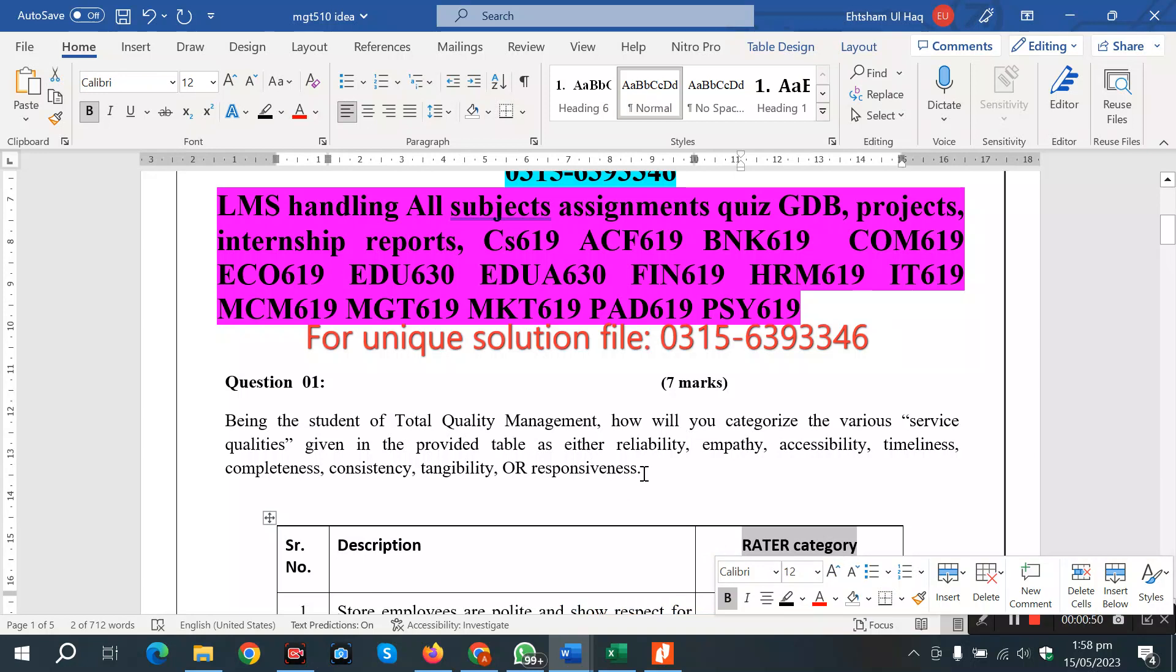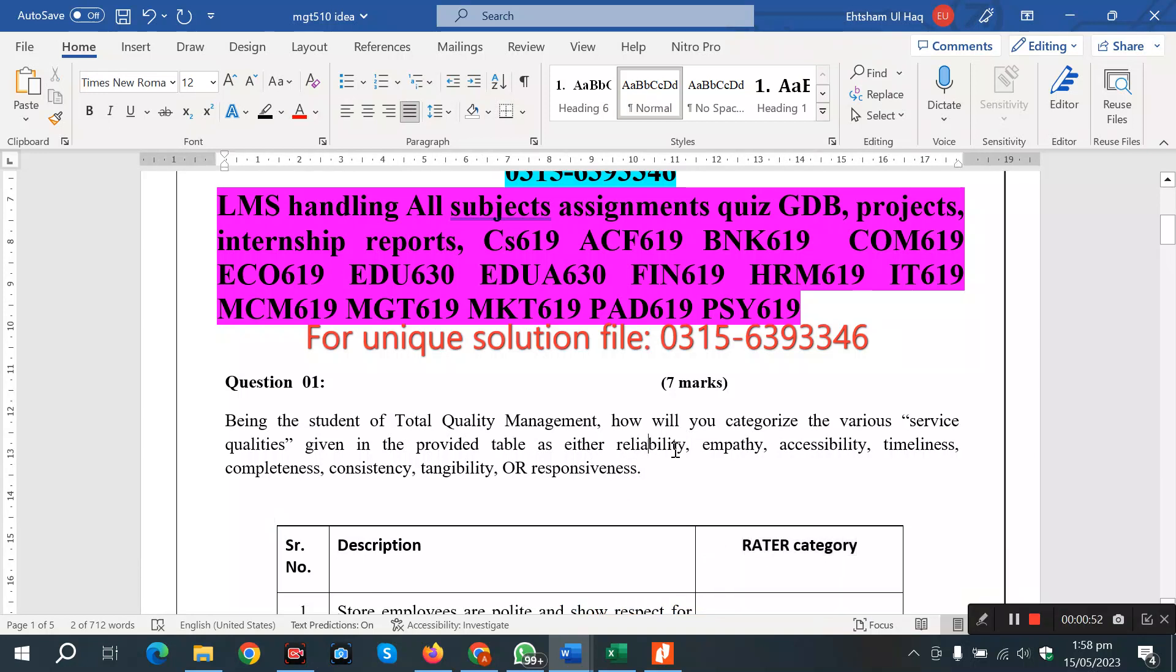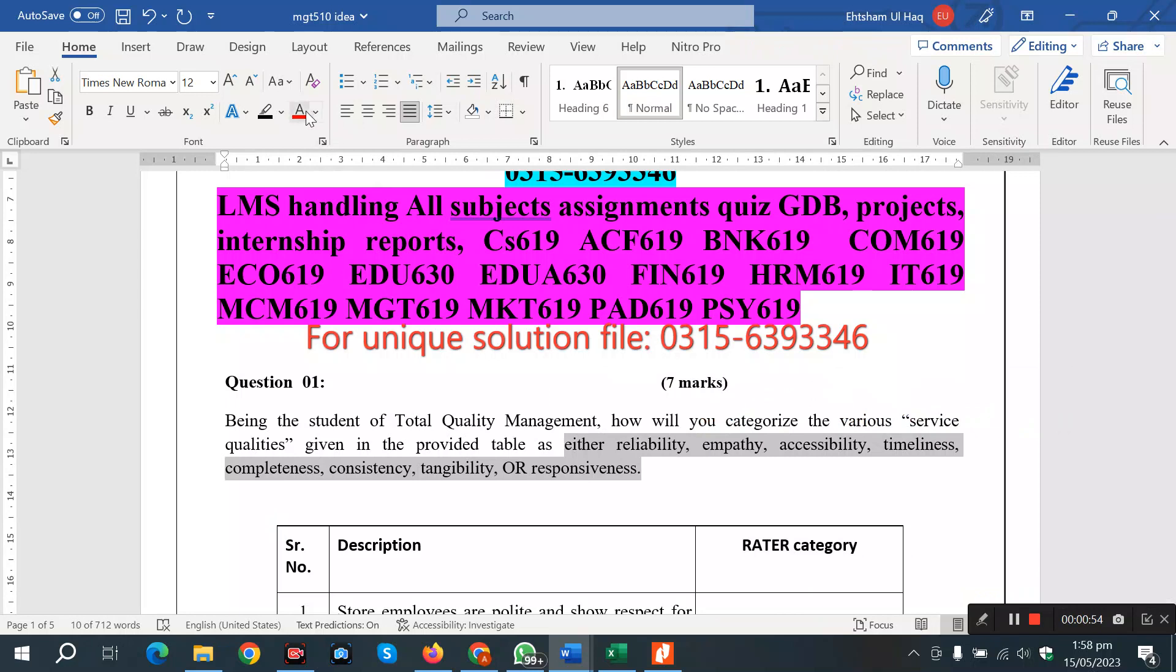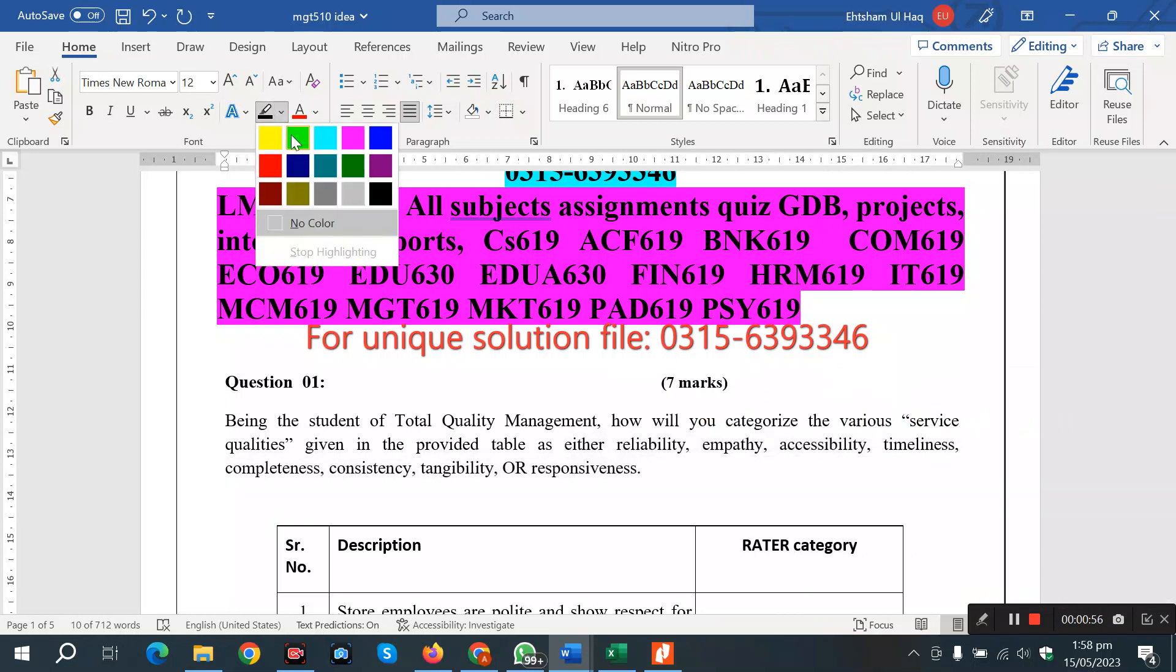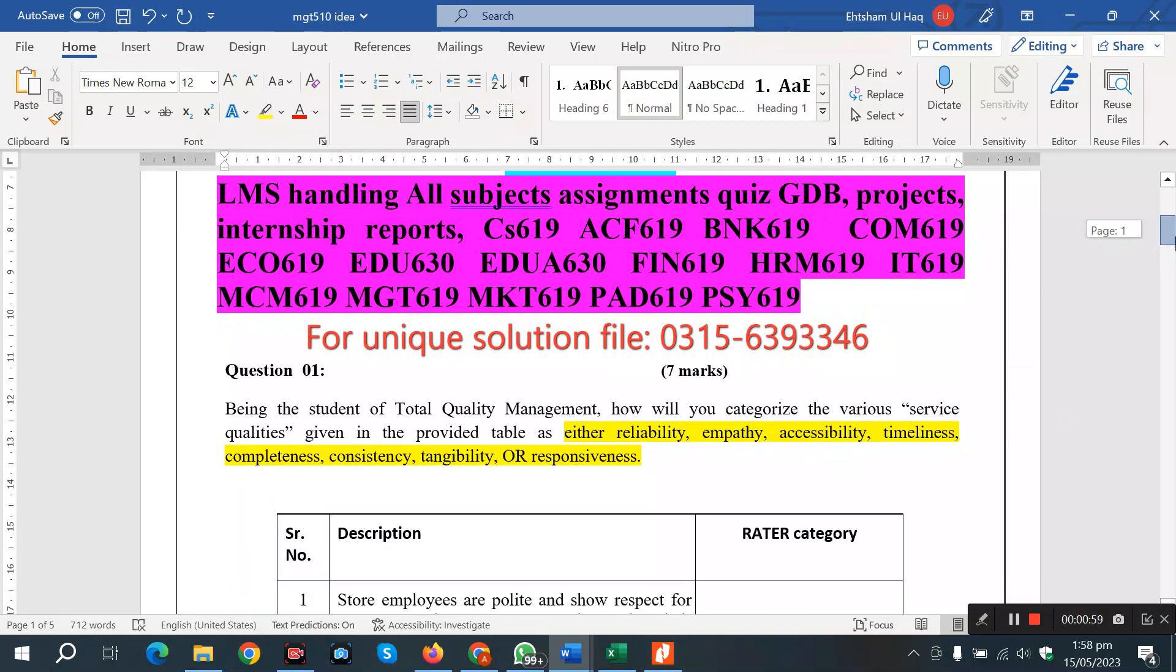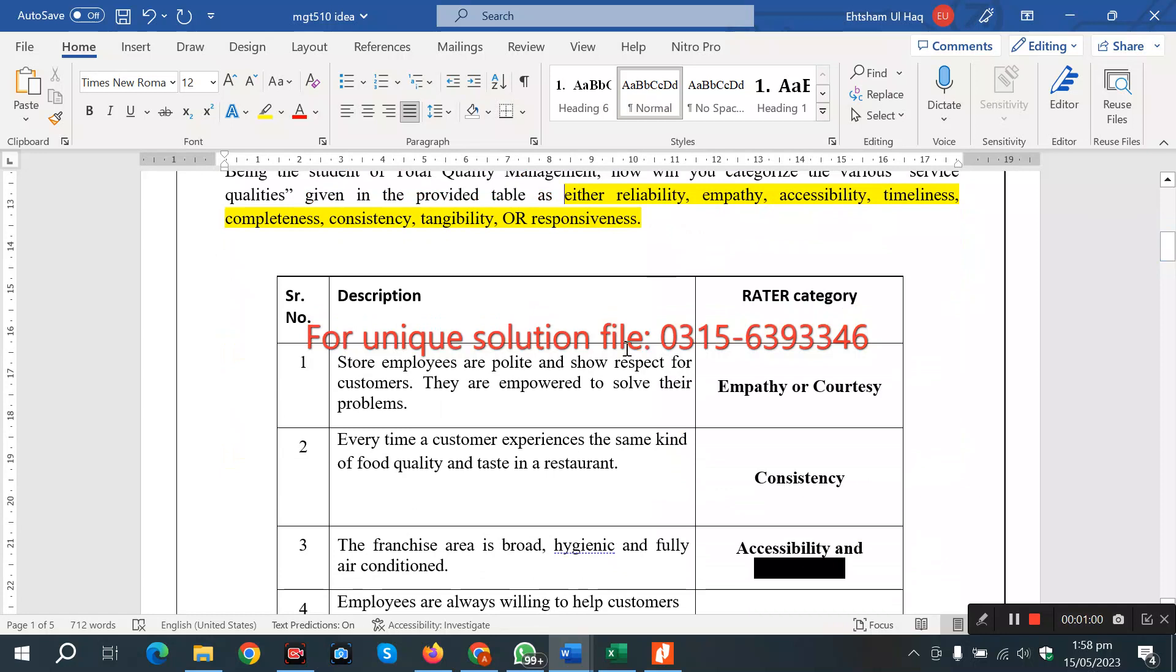In which we have reliability, empathy, accessibility - these are all options available. We have to answer these options. For example,